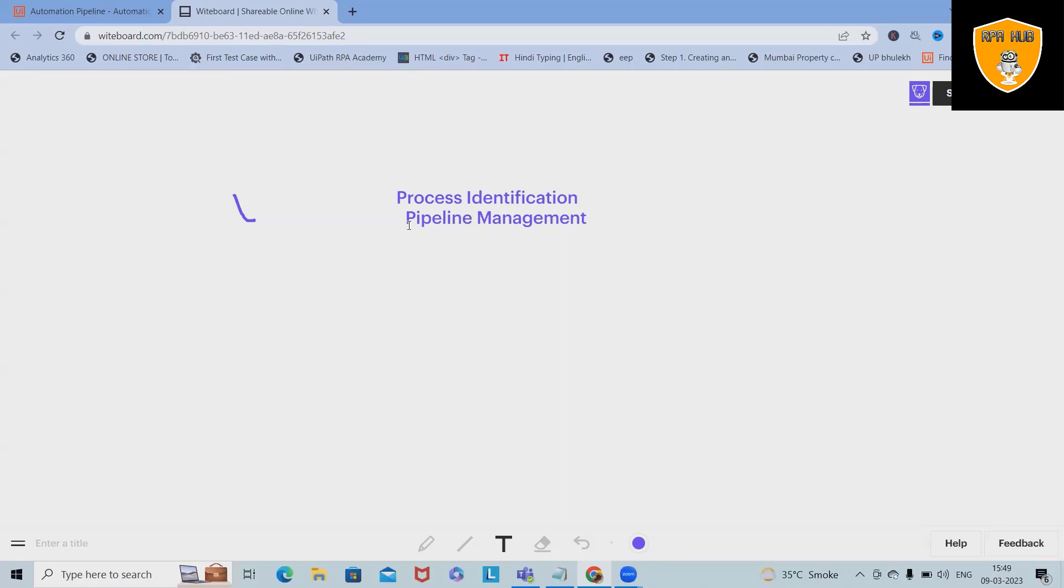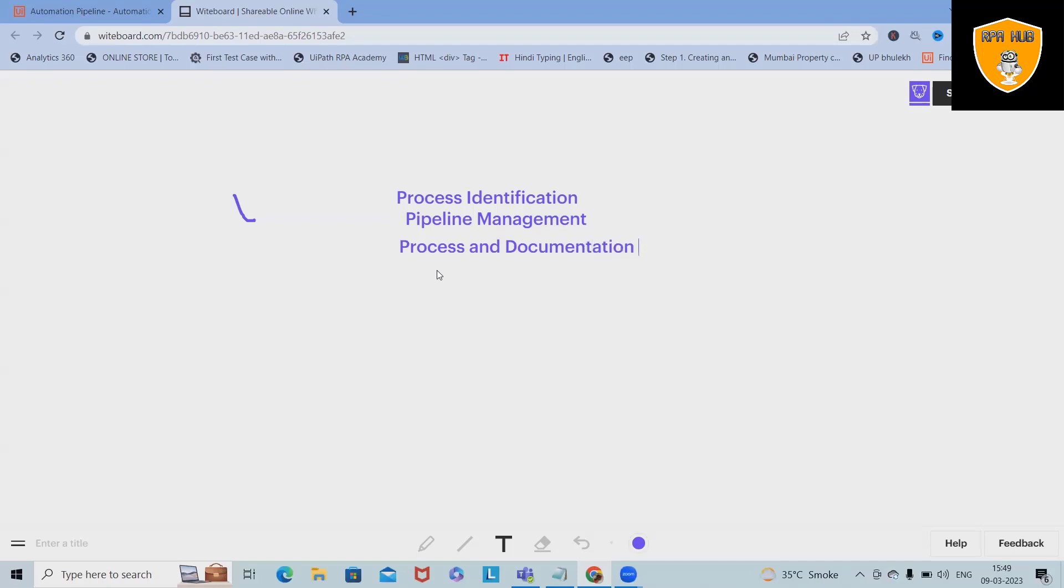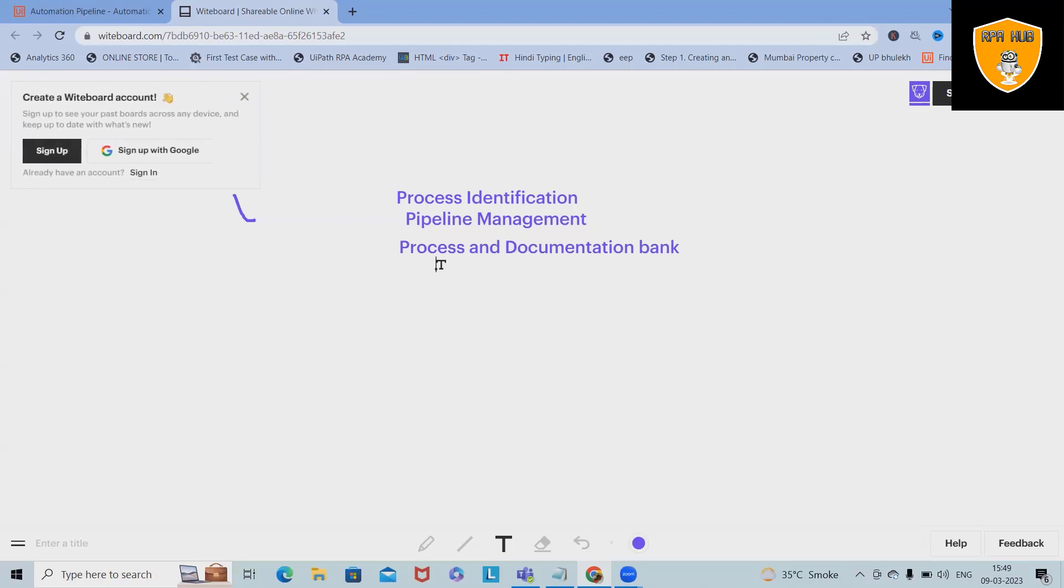Third is process and documentation bank or repository. Process and documentation bank means a central repository containing all the key documents related to a process which is selected as a candidate for automation.